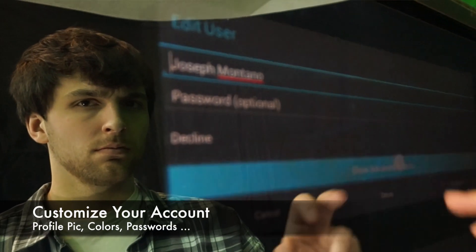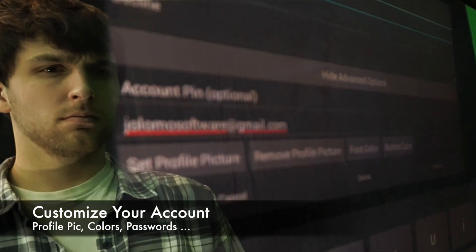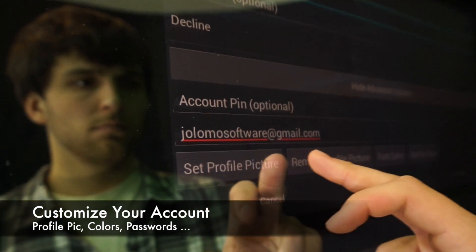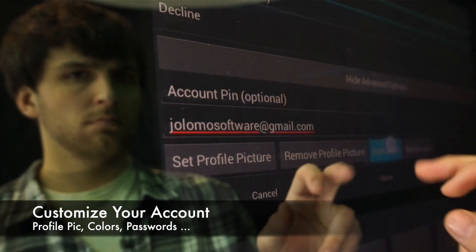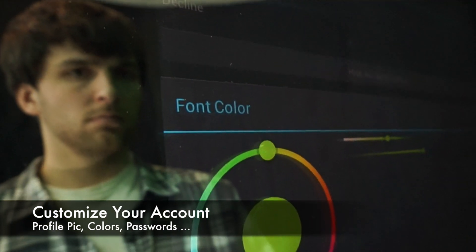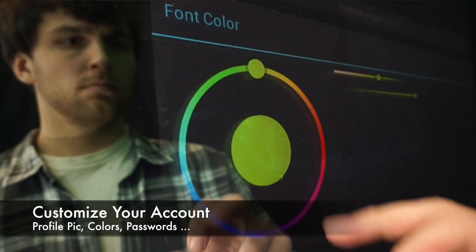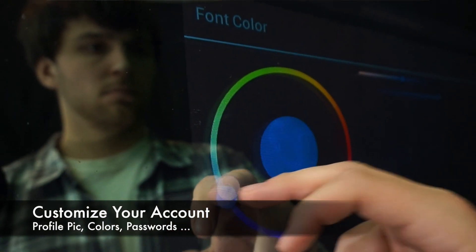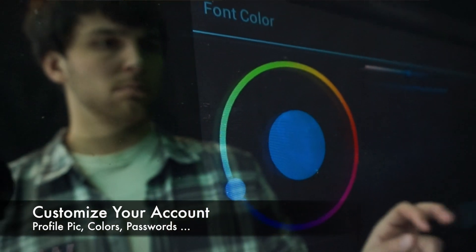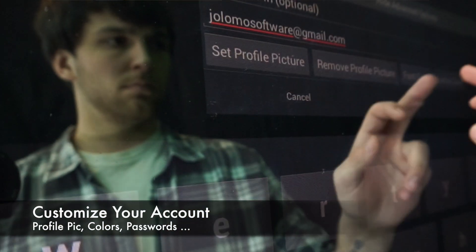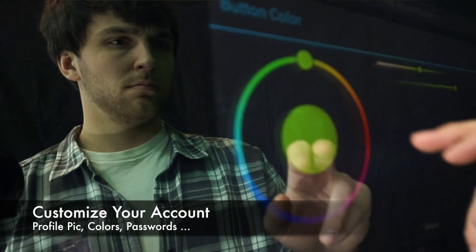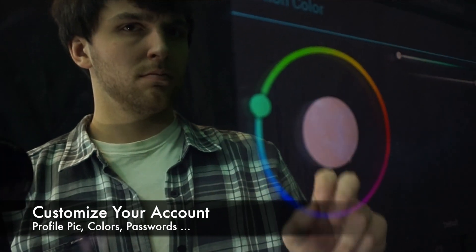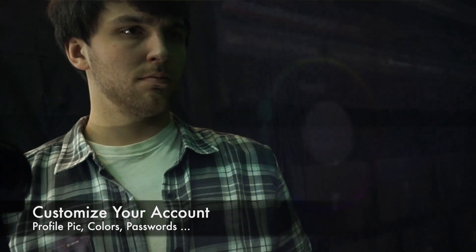Once created, you can assign a password, customize your font and colors, as well as assign a profile picture. Also, whenever you interact or add an app, it is backed up into the cloud so that when you transfer your profile to other mirrors, you can import your apps.